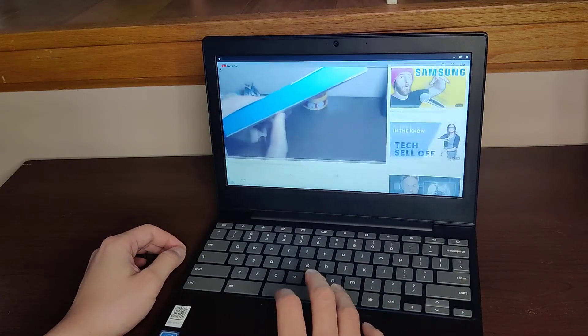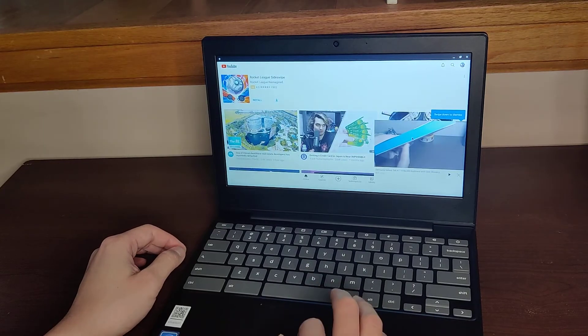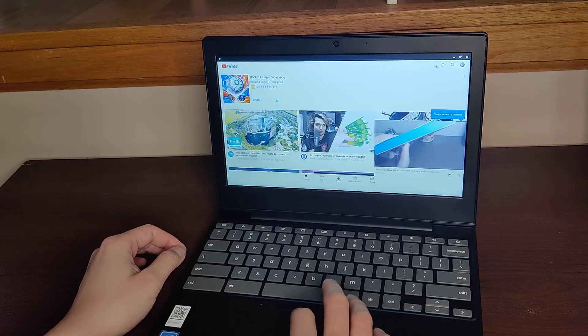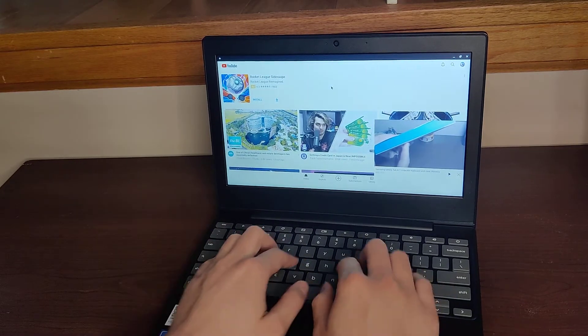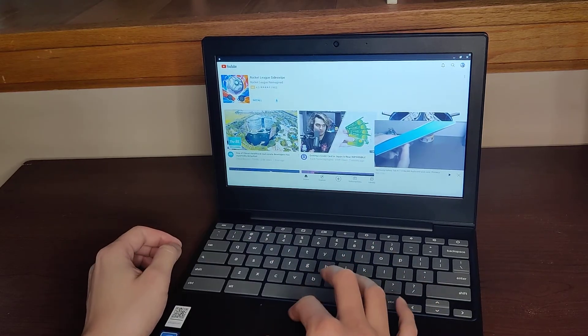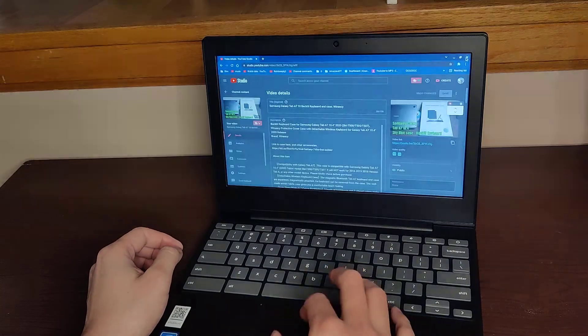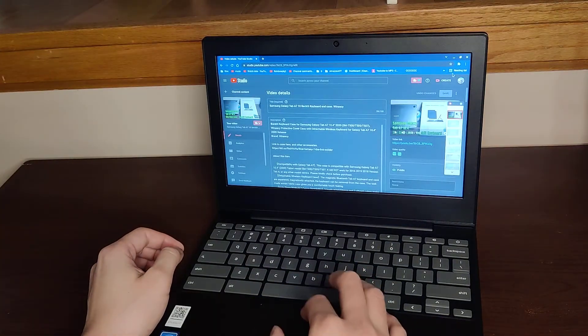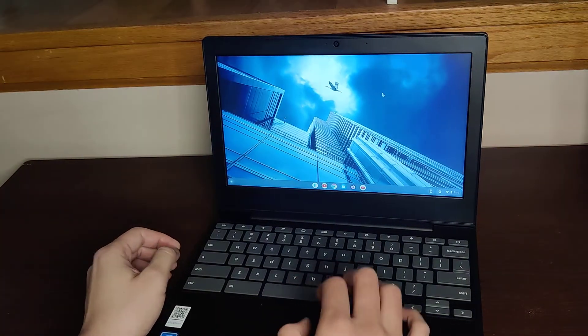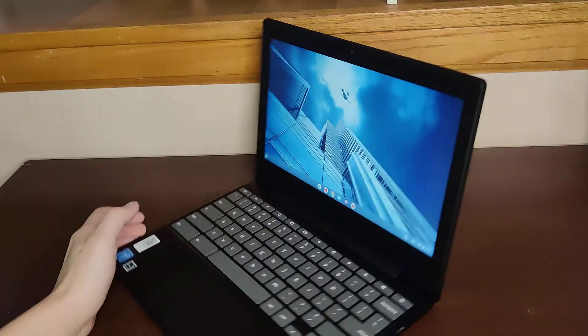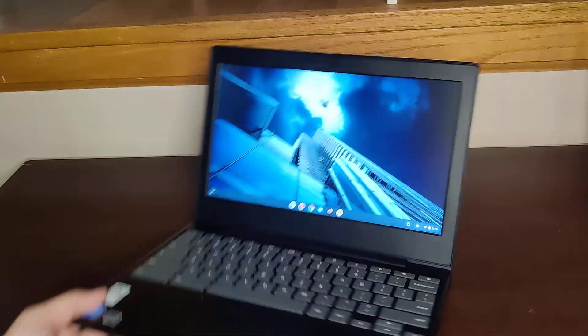It's decent for web browsing and if you need a keyboard to do work. That's my unboxing of this Lenovo 11 inch.